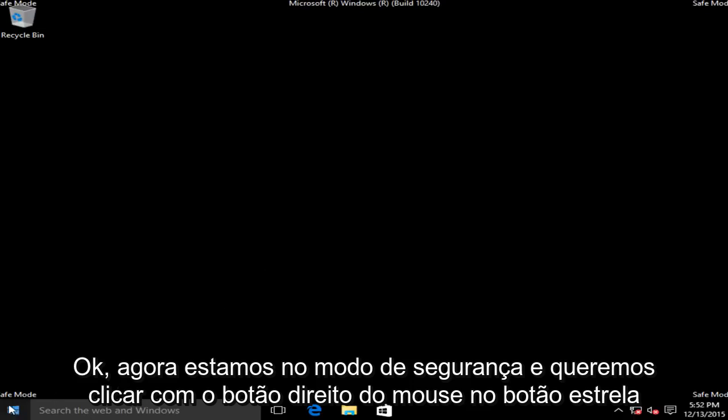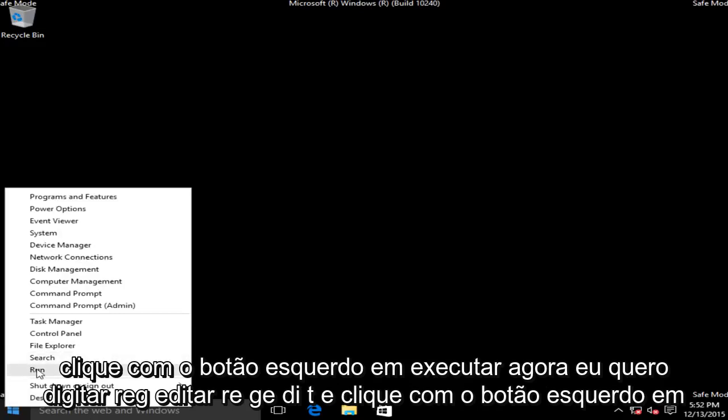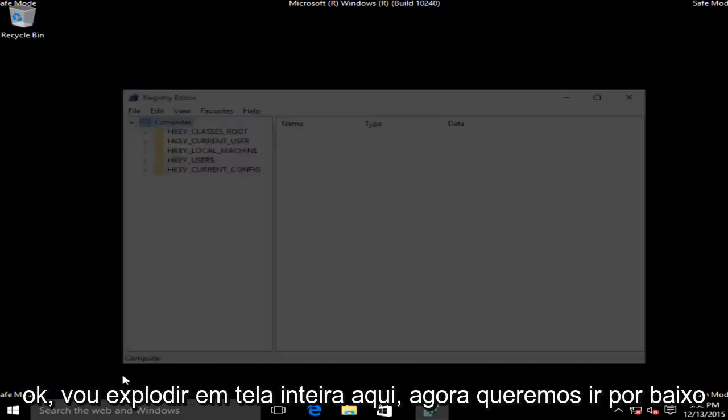Now we want to right click on the start button, left click on run. Now we want to type in regedit, R-E-G-E-D-I-T, then left click on OK.